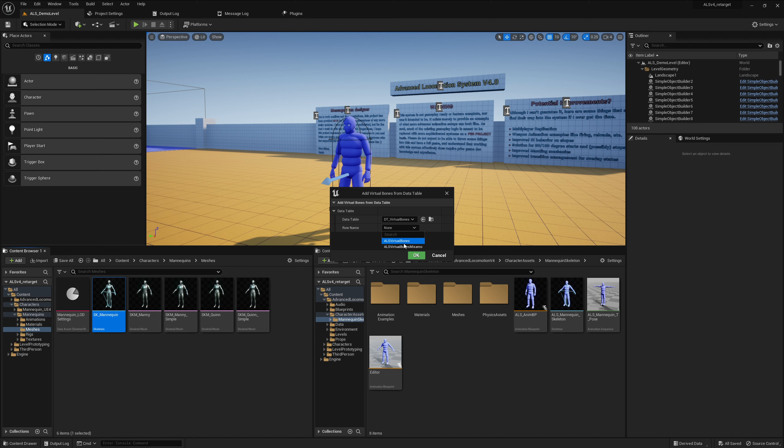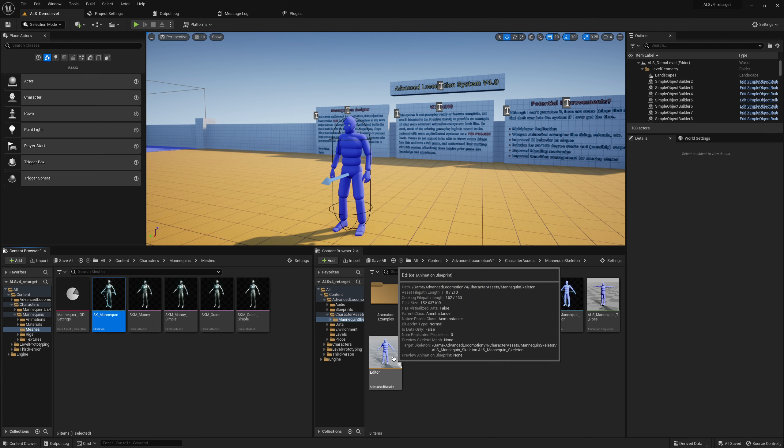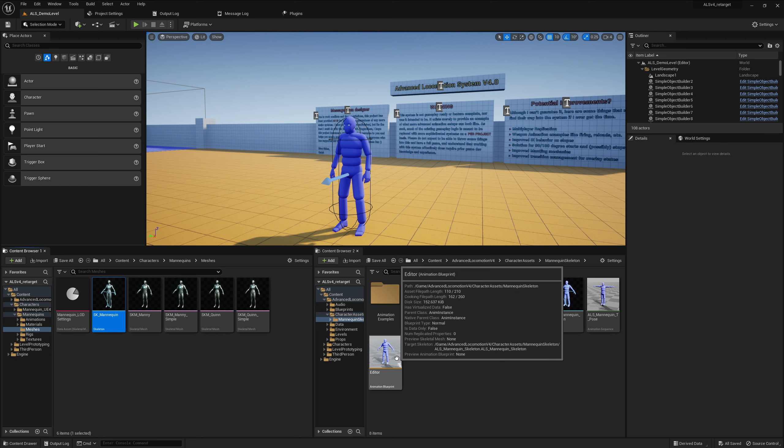And currently there's only two because it's the epic skeleton basically, ALS virtual bonds and there's also something prepared for the Miximo skeleton which I cover in another series. Link is down in the description below if you're interested.